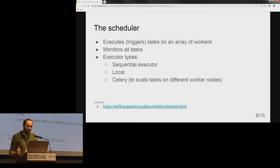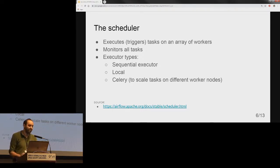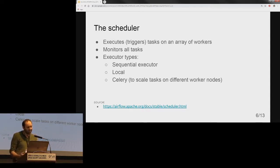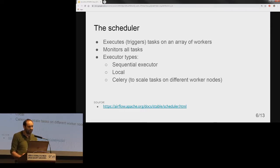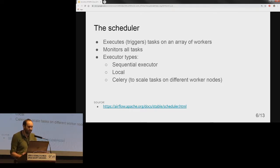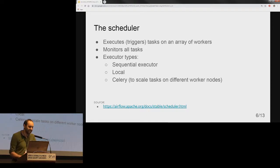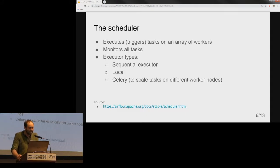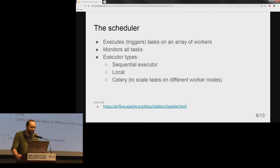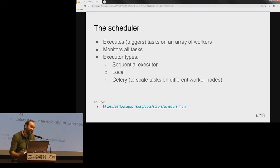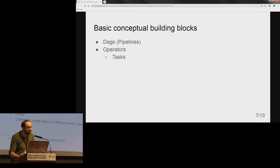A little bit about the scheduler: the scheduler executes and triggers the task instances whose dependencies have been met on an array of workers. It spins up a subprocess which monitors and stays in sync with the folder for all workflow objects and periodically, every minute or so, collects them and inspects active tasks to see whether they can be triggered or not. The scheduler starts an instance of the executor specified in your Airflow configuration file. An executor could be a local or sequential executor—this should be chosen when a task should be executed as a subprocess—or Celery executor, or Dask or Mesos when tasks should be executed remotely.